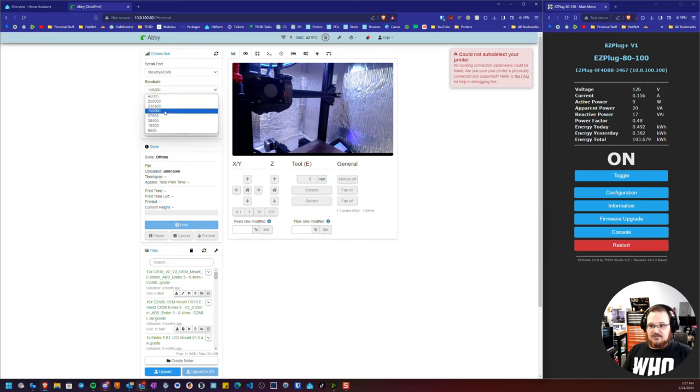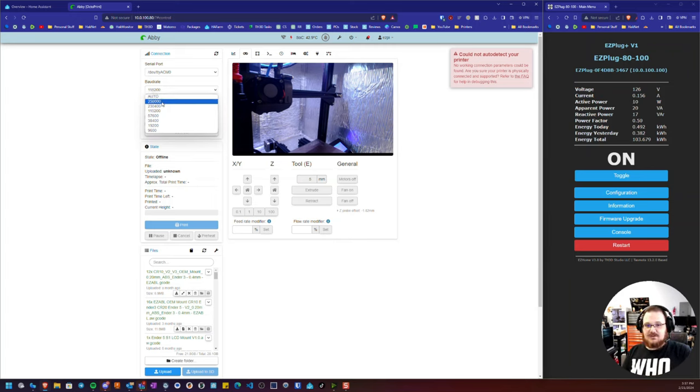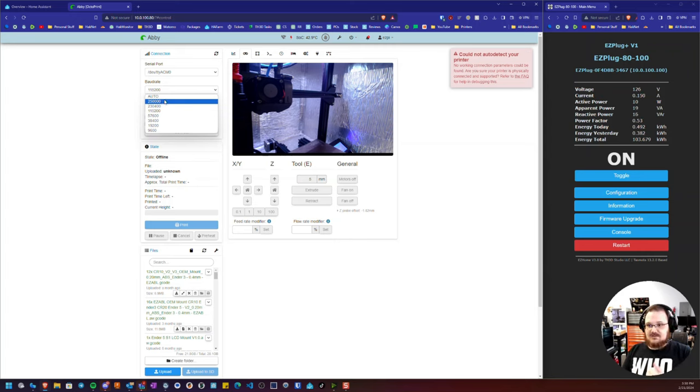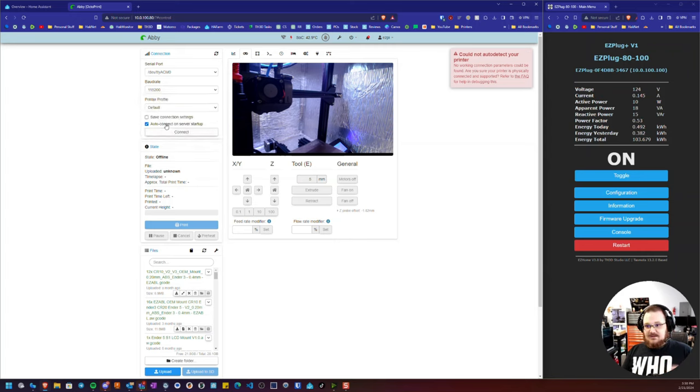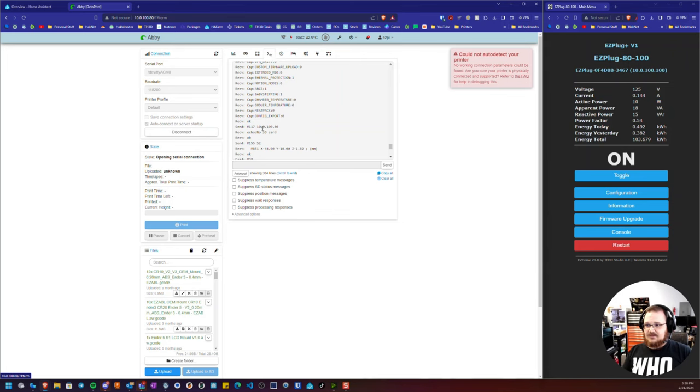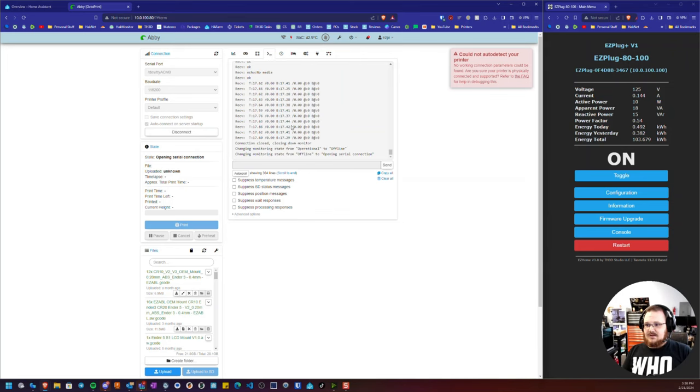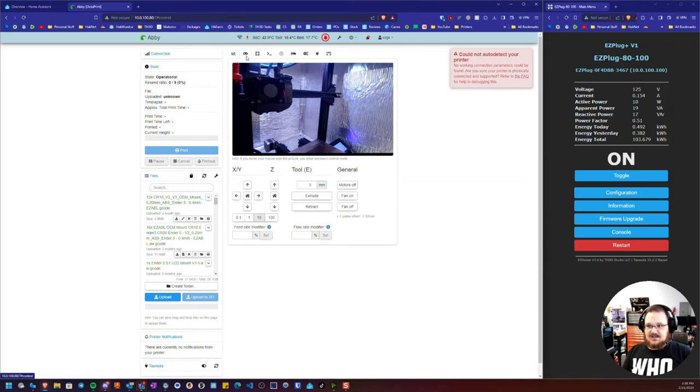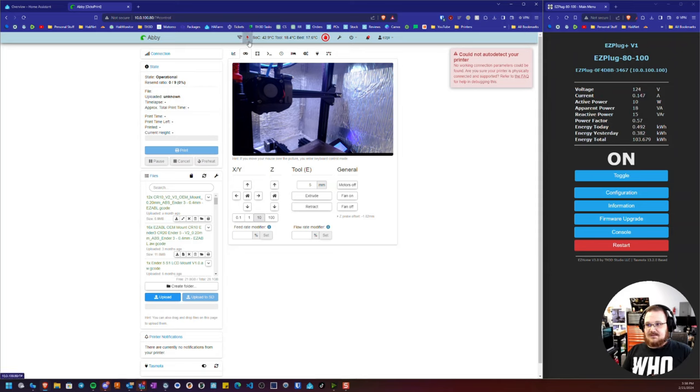And you're basically going to be choosing between 115,200 or 250,000. So if it doesn't work at 115,200, try using 250,000. So I'm going to see if this works. I'm going to hit connect and see if it can establish a connection to the printer. If I go to the terminal here, you can see it's opening the serial connection.